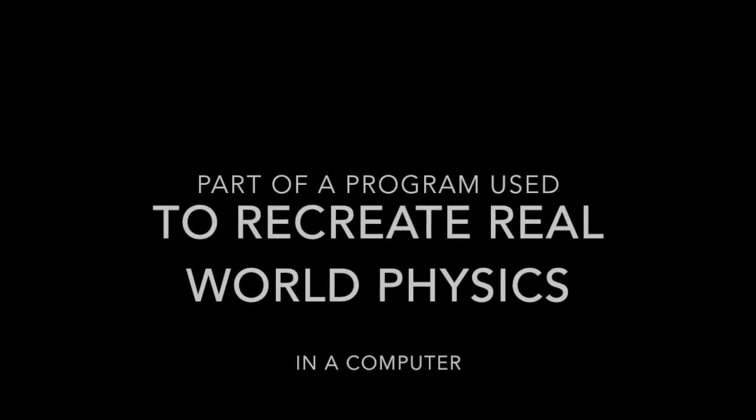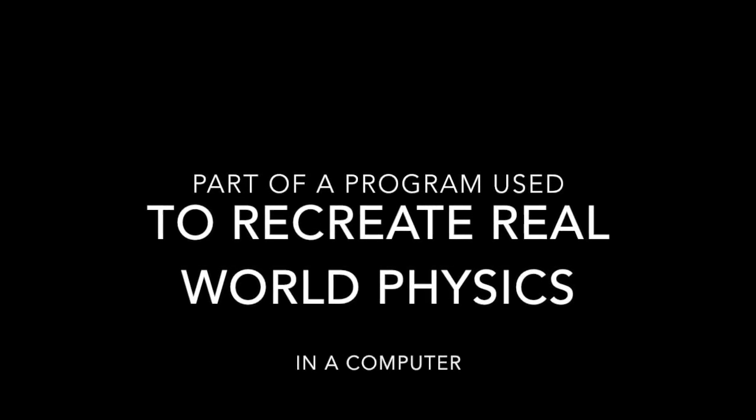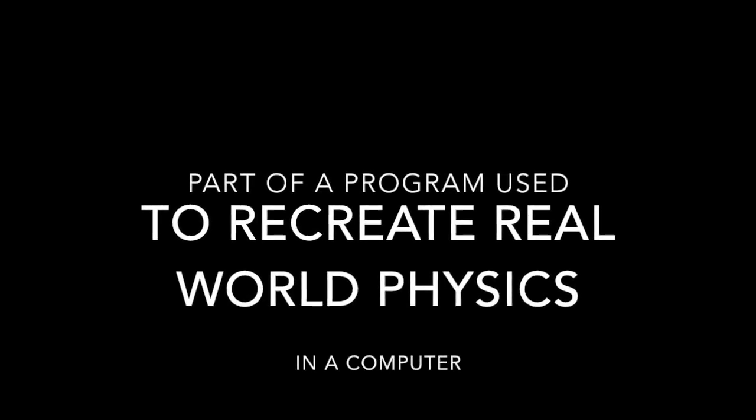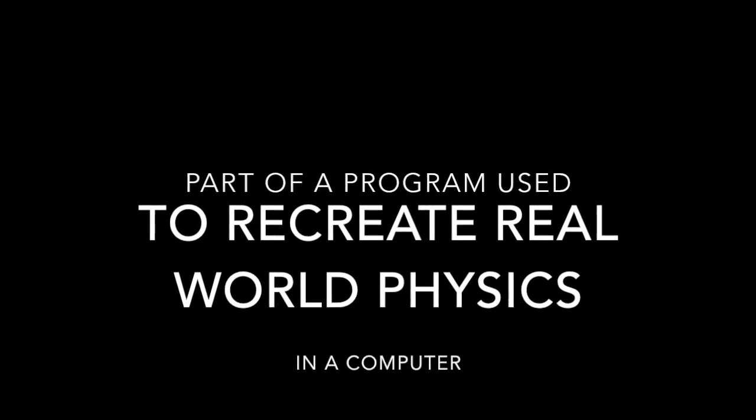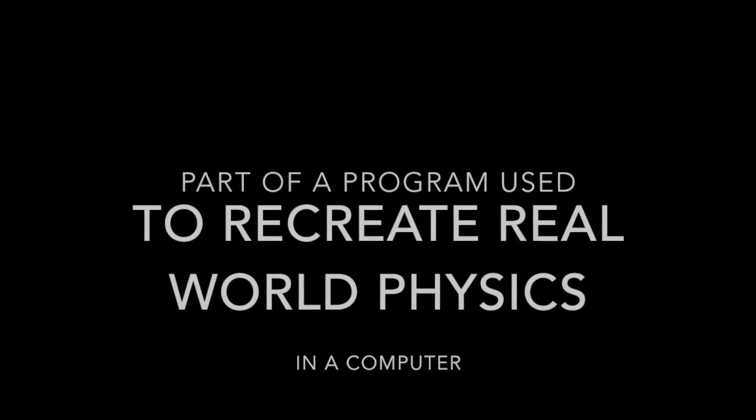To conclude this definition, computer simulated physics are part of a program used to recreate real-world physics in a computer. Now, what is the use of these computer simulated physics?